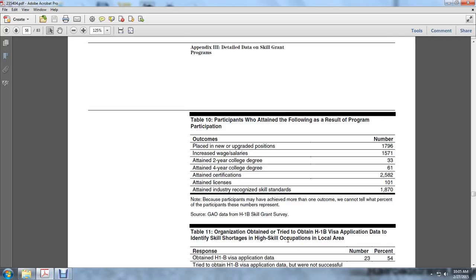Participation who attained the following as a result of the program: Placed in new or upgraded position 966; Increased wage or salary 1,786; Two-year college degree 33; Four-year college degree 61; Attained certifications 2,582; Attained licenses 101; Industrial recognized skill standards.